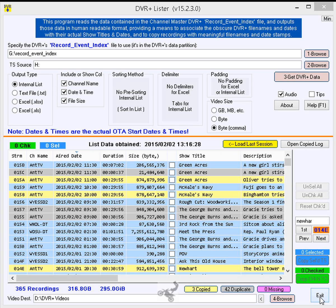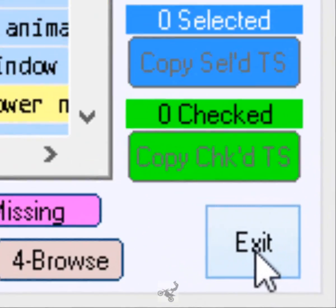Warning! Be sure to verify each and every copy is complete and plays well before deleting the originals from the USB HDD.